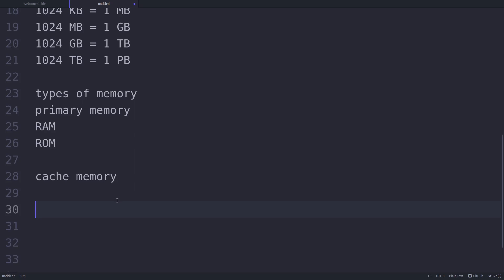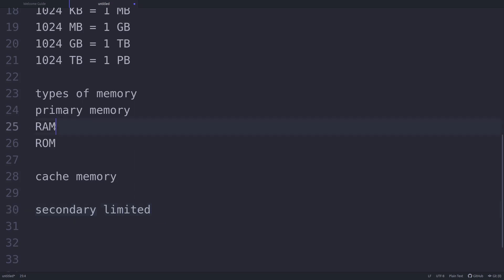Next we come to secondary memory. Primary memory has limited storage, and the data stored in primary memory is volatile in nature — once the power supply is off, whatever data was present in RAM is completely erased. Whenever I say the word 'memory' in this course, I will be referring to RAM unless I explicitly state otherwise.